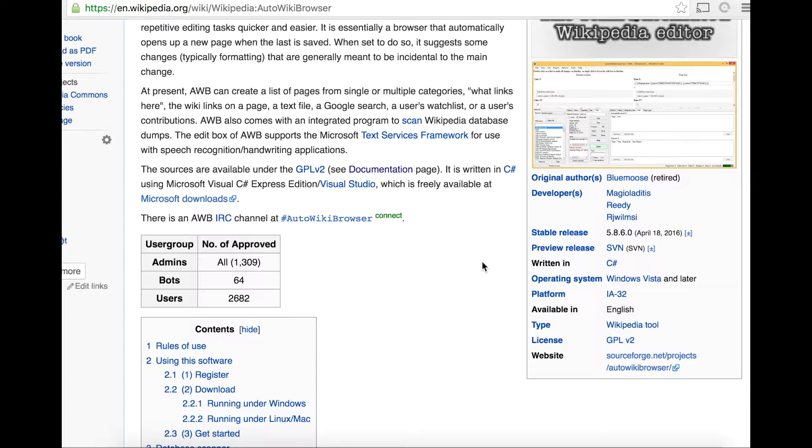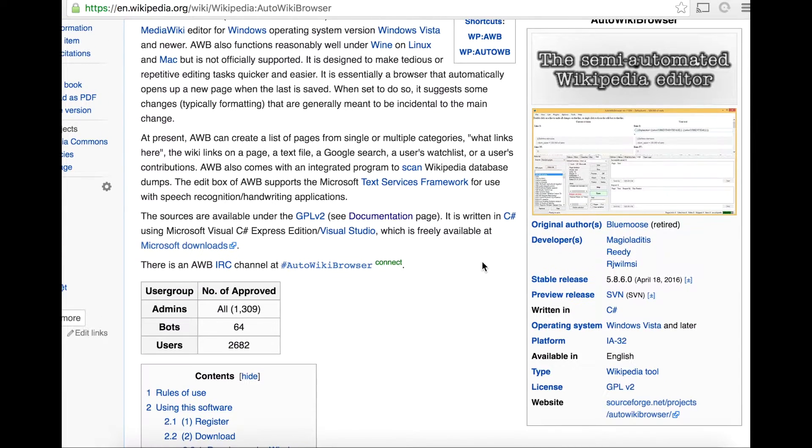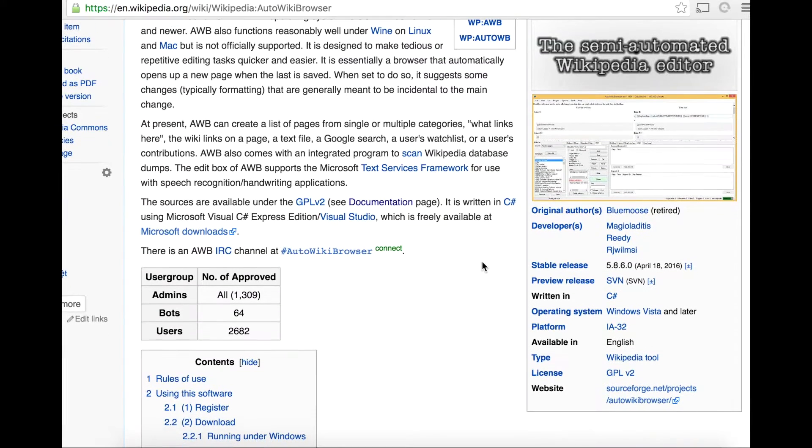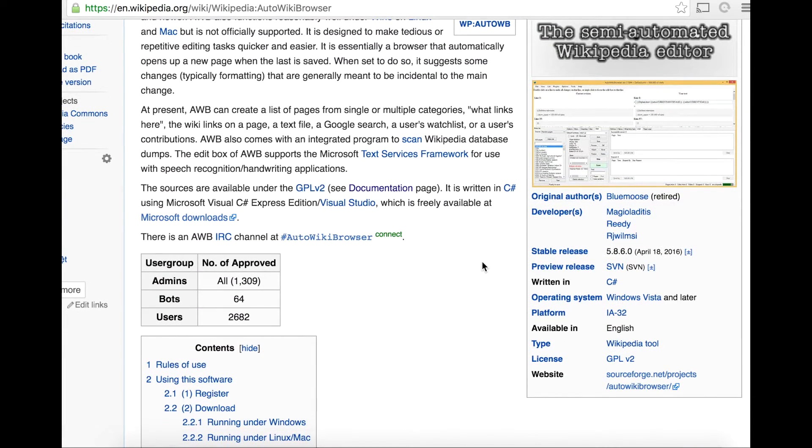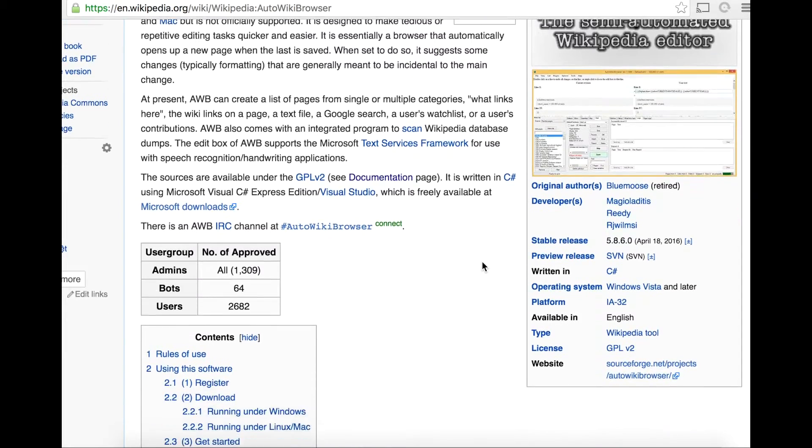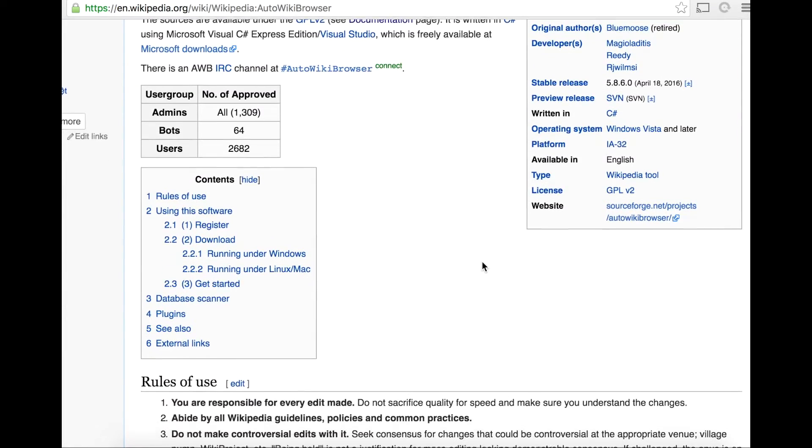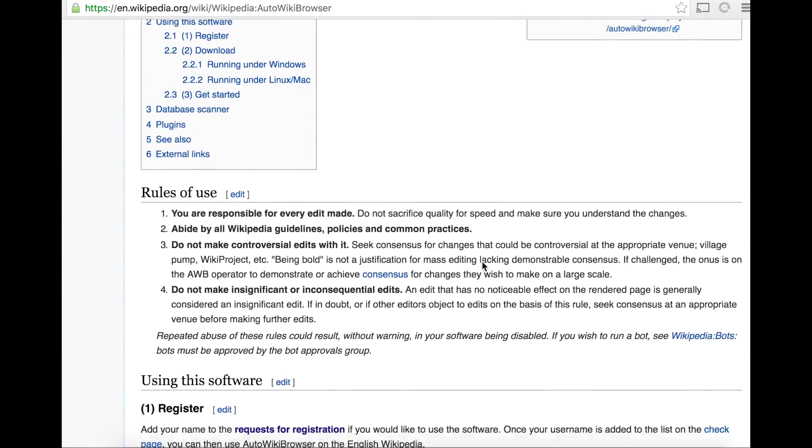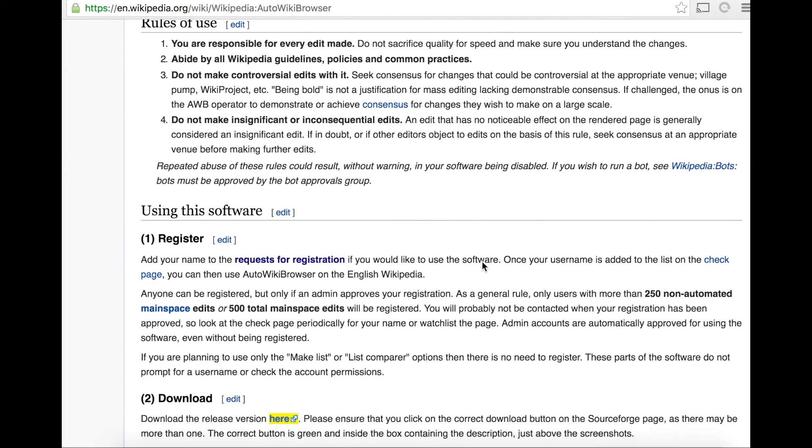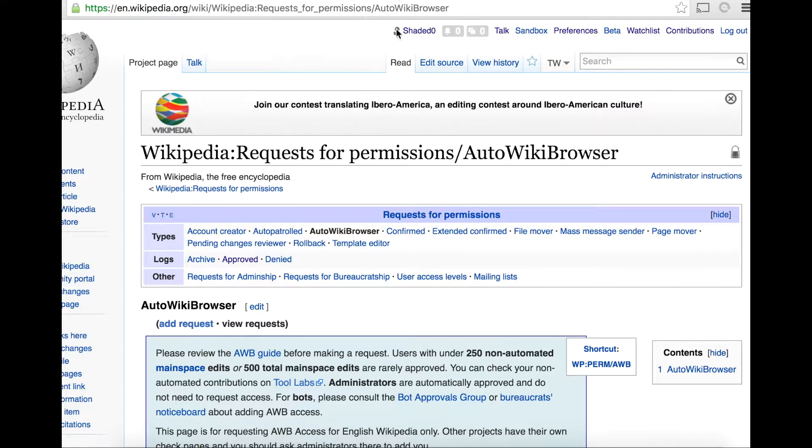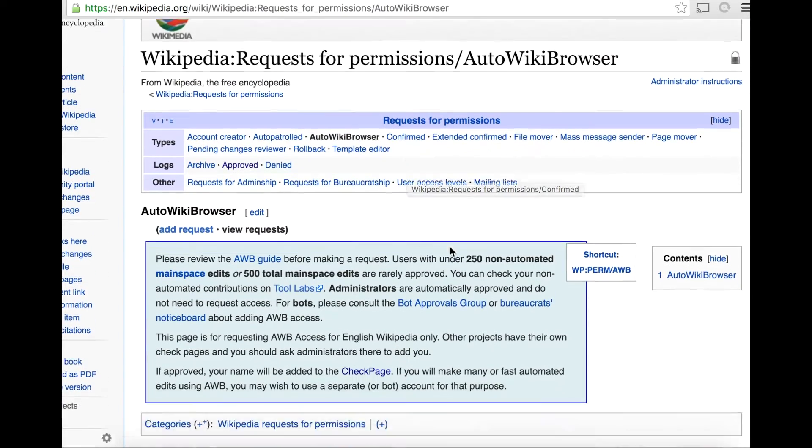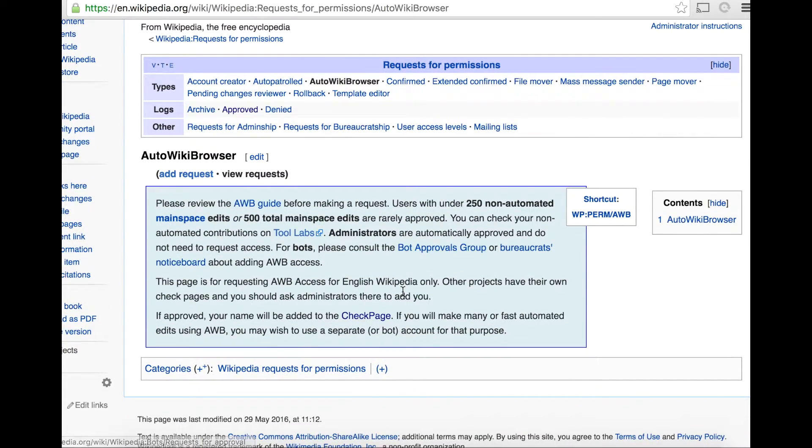The app is specifically designed for Windows, but it does suggest that if you're running Linux or Mac, you can get it running using Wine emulation software. I've included here the Request for Registration link, so this will bring you over to a page where you can request access for AWB.